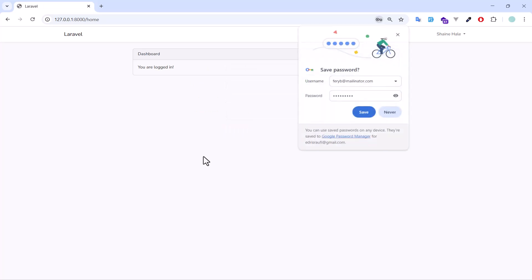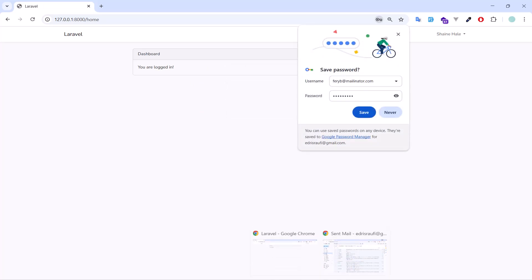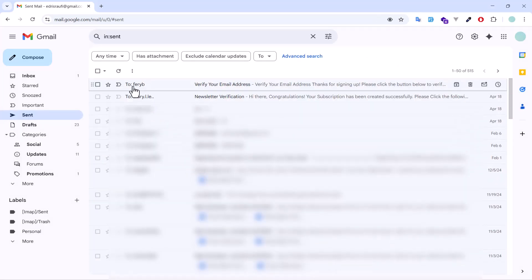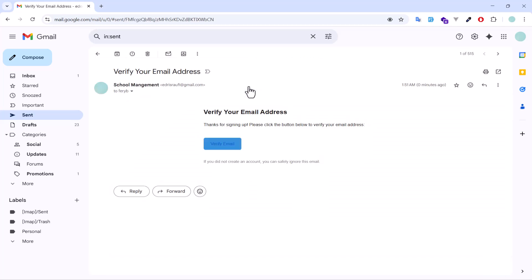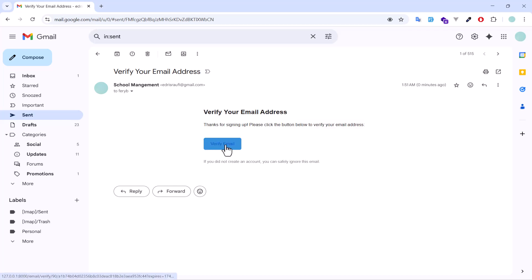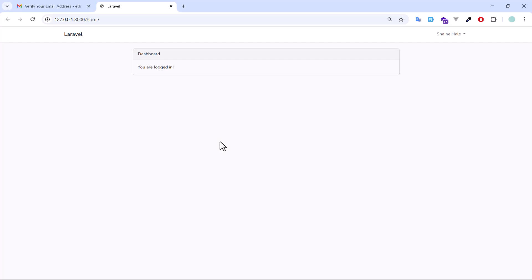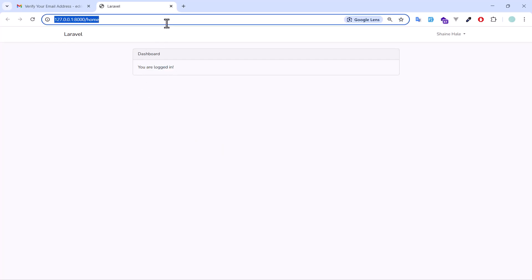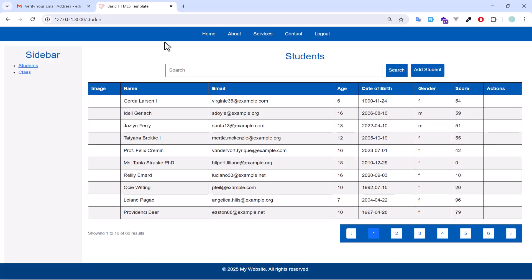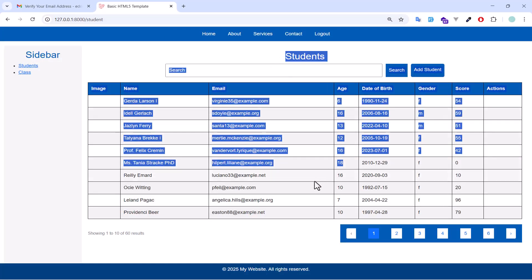Okay, we have registered. Now if I go here, I got a new email and the subject is verify your email address. Let's click this one, we got our template with the button. Now if I click this one, I'm logged in, and if I check the student, I can see that I am a verified user.